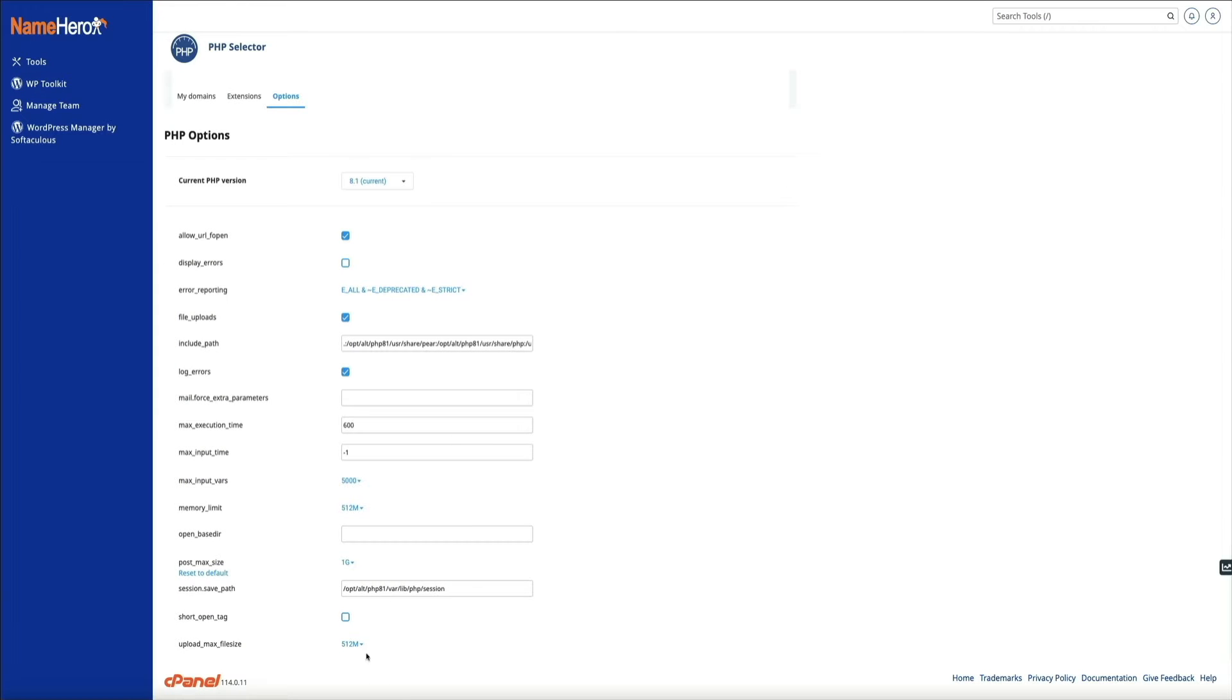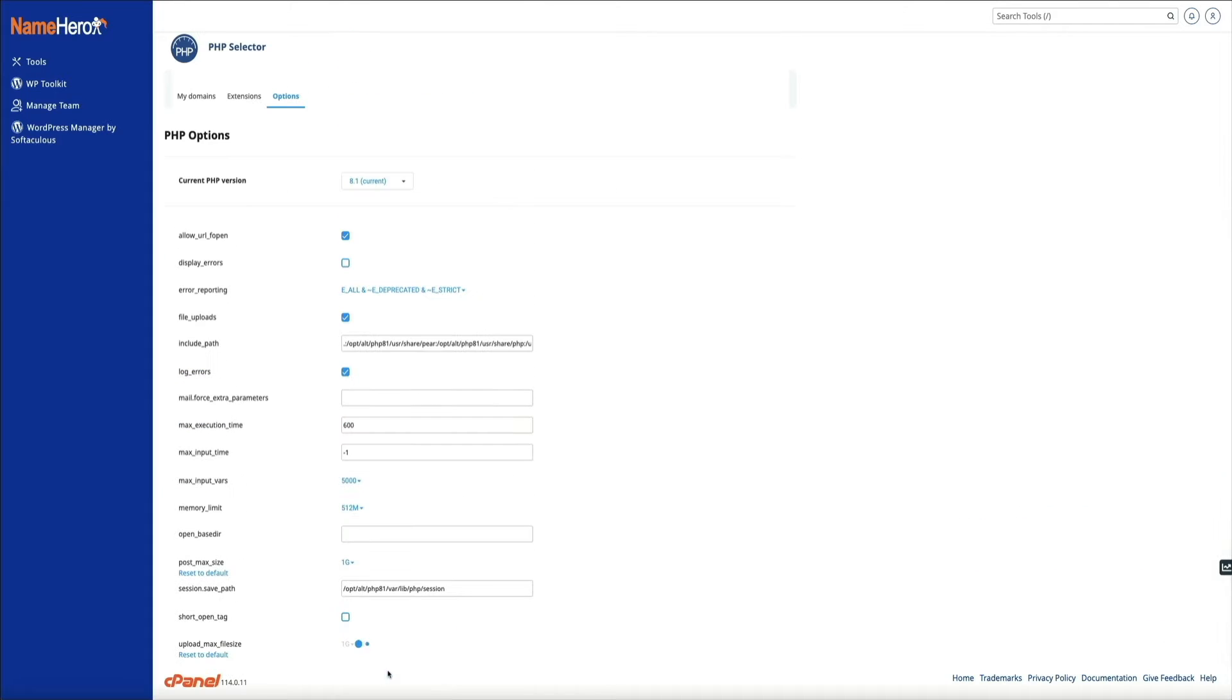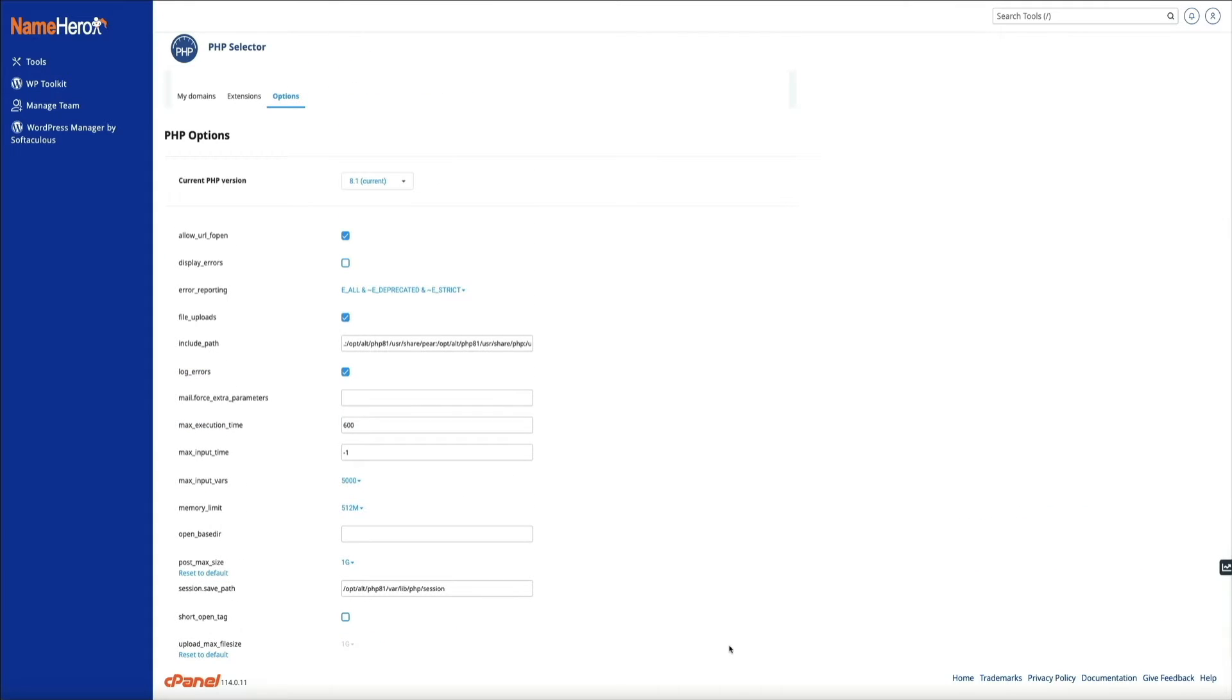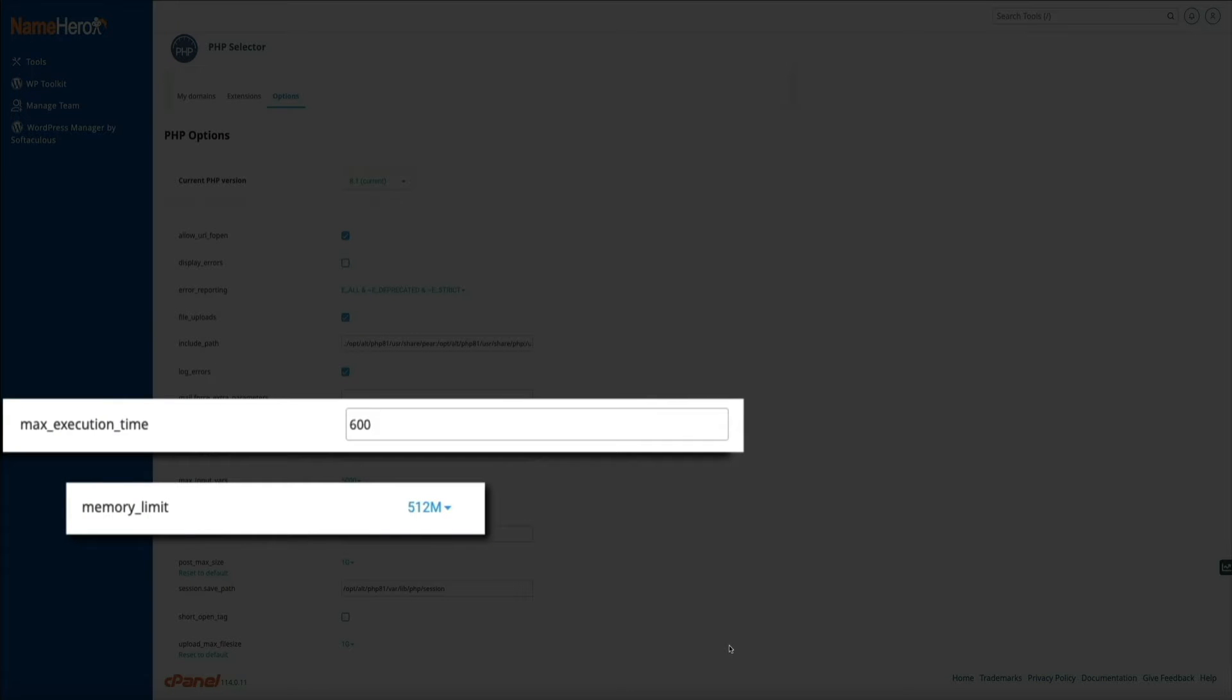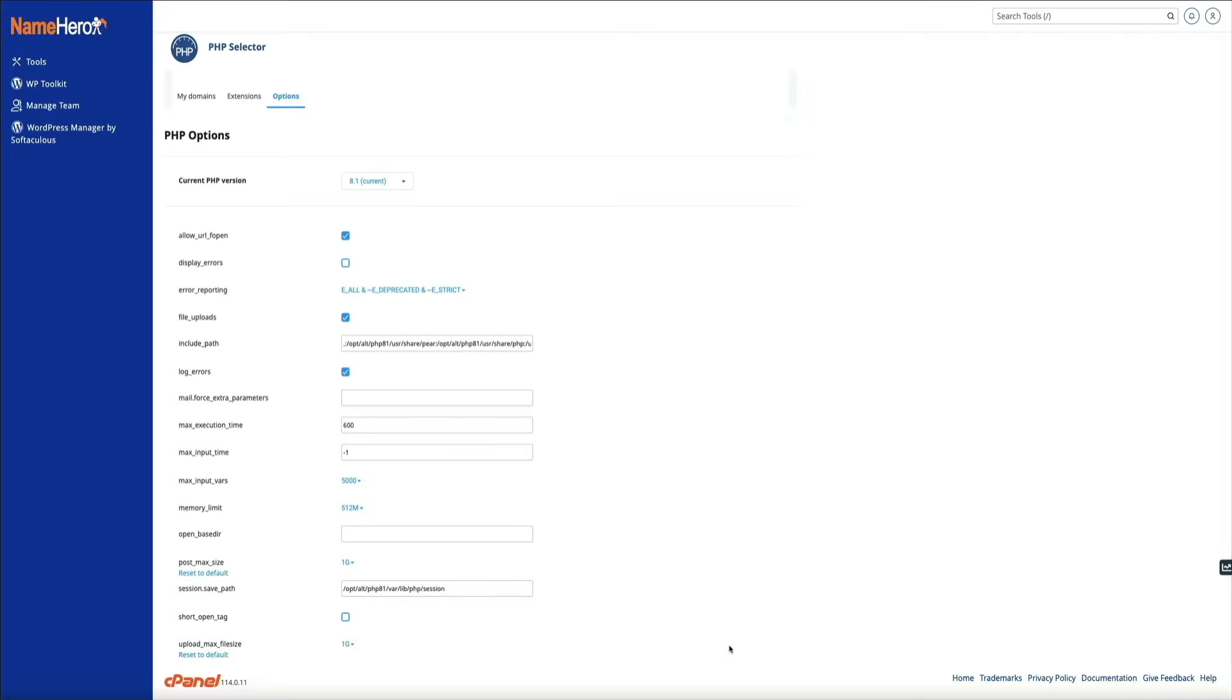Some other things you may want to consider changing are the memory limit and max execution time. Increasing both of these could help if you're still running into limit issues or getting timed out of your import. I'm leaving these alone for now, but that's something to think about if you're still running into issues after increasing the max file size and post max size limits.